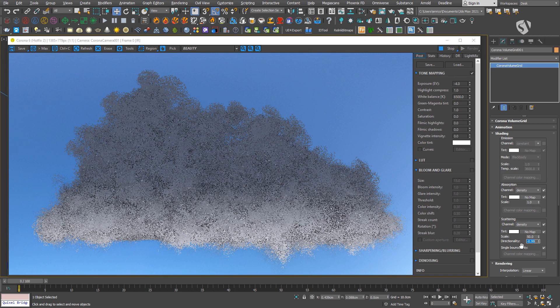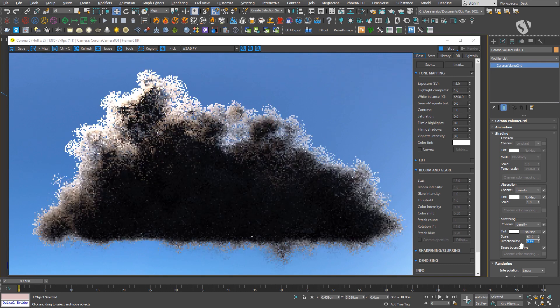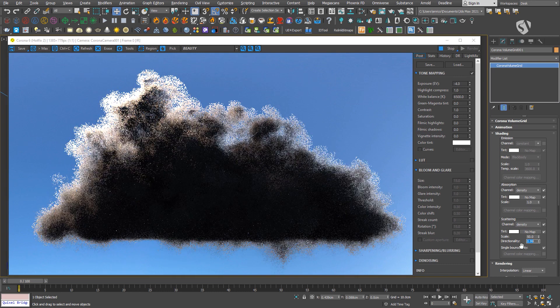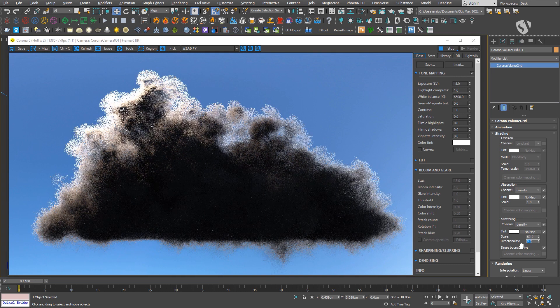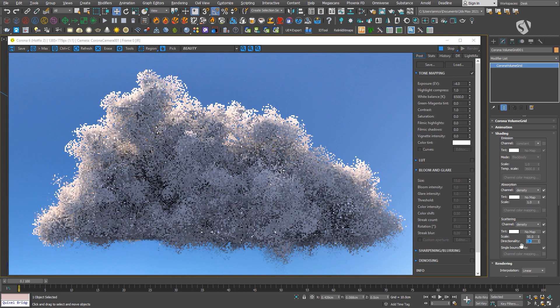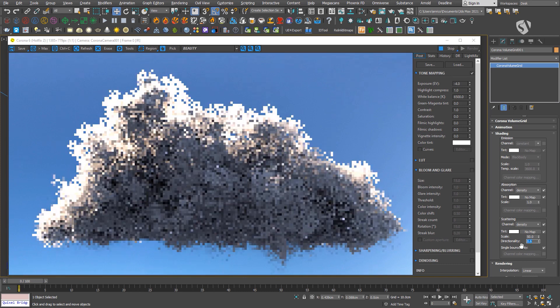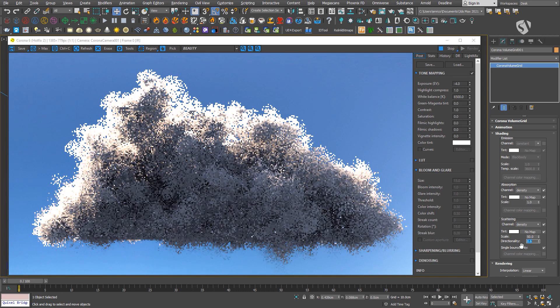Since clouds are mainly forward scattering, we need to set the directionality to a positive value. And as soon as you increase it, you'll see the effect appearing on the borders of the cloud. Be careful not to increase it too much or the effect will disappear.